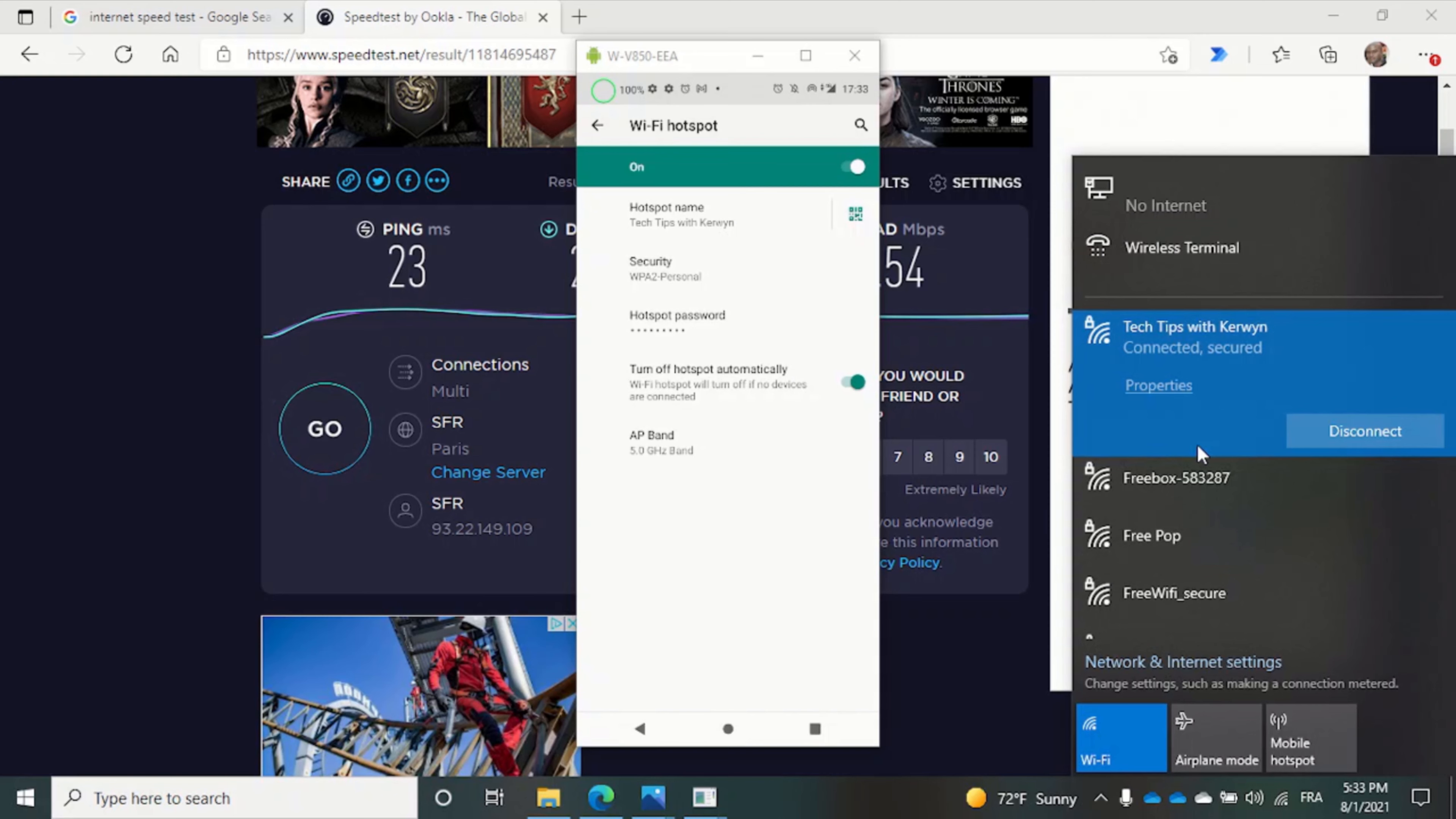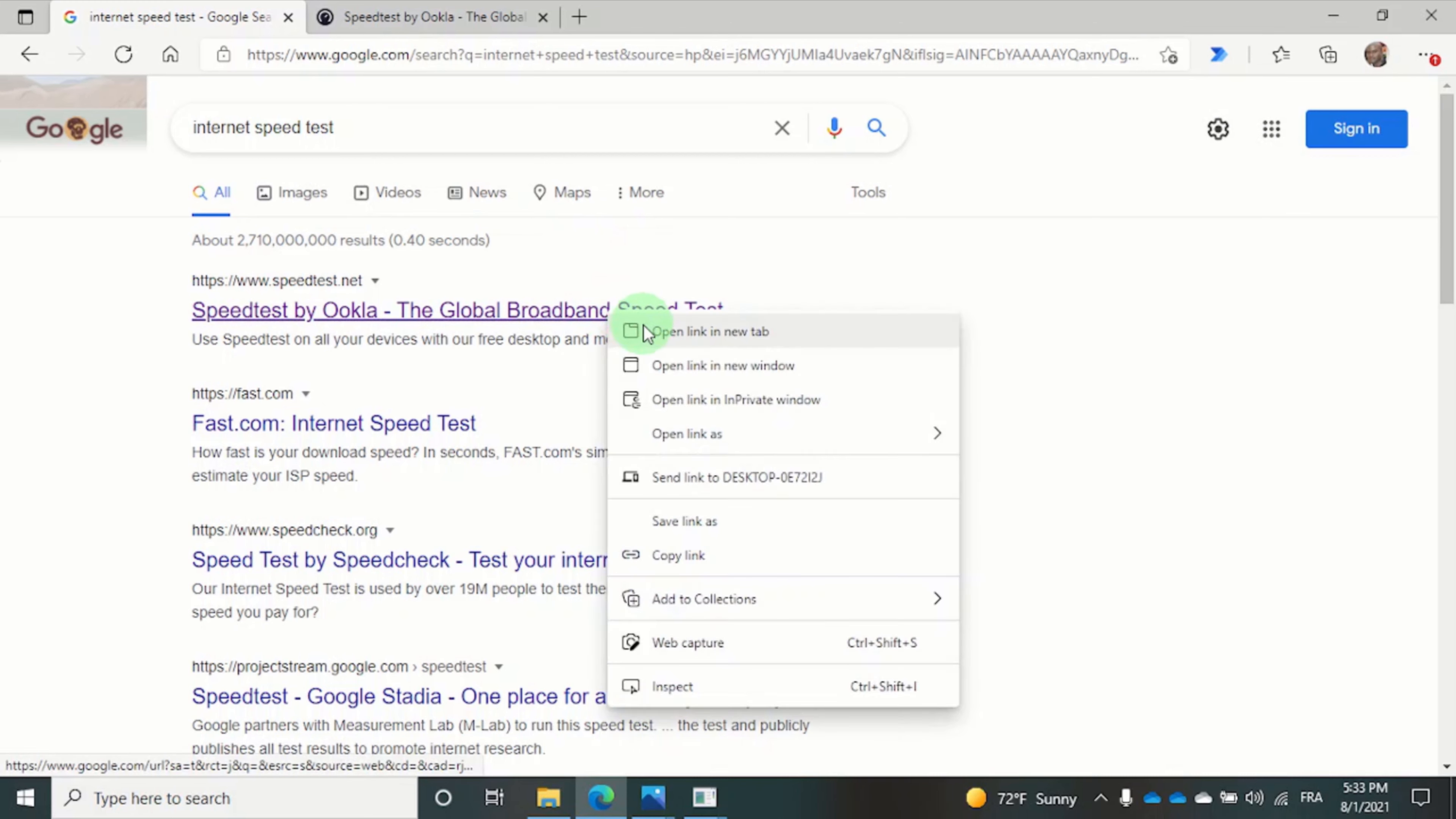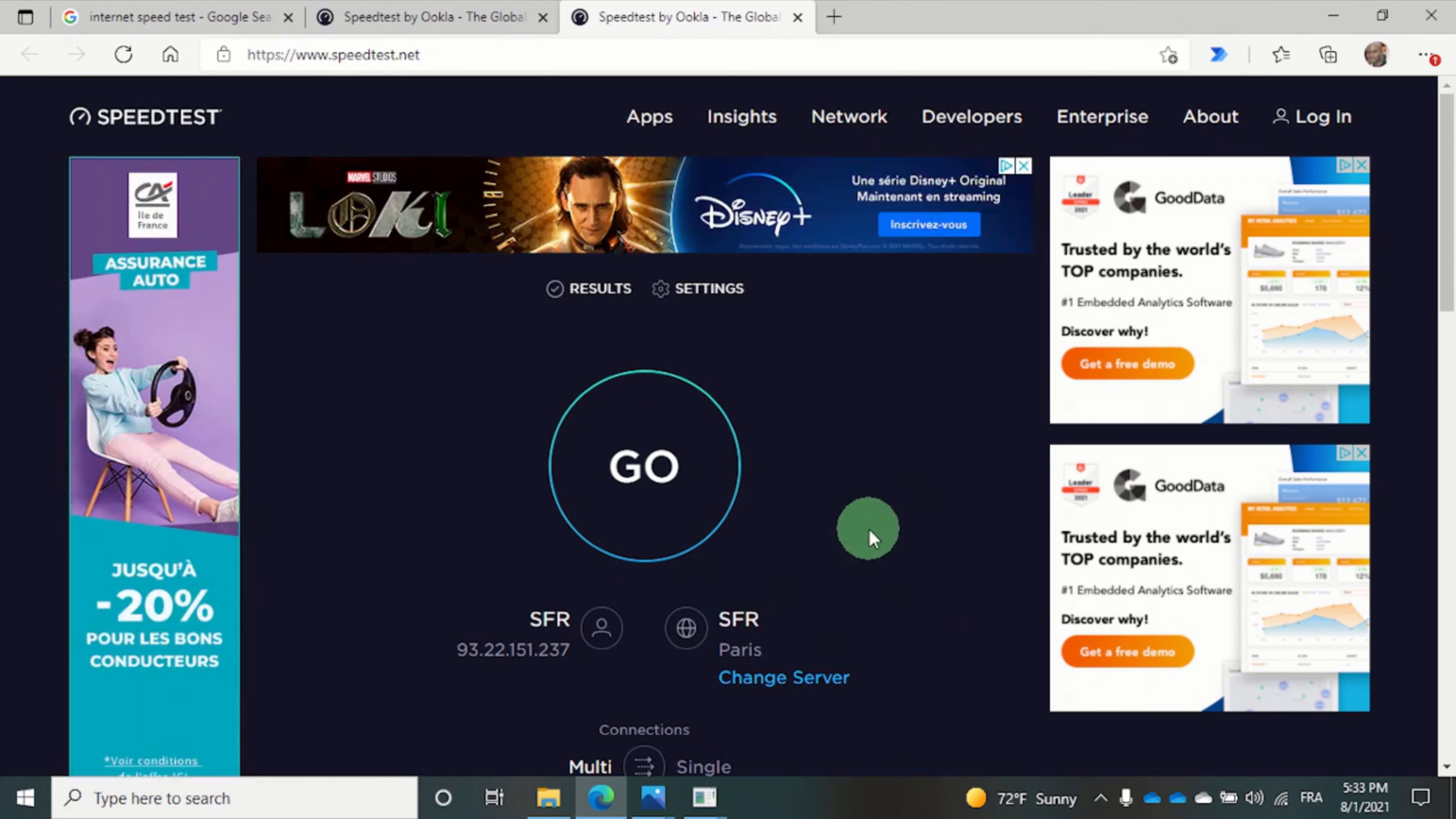So let's do another speed test. It's finding the optimal server. And it found, once again, the SFR Paris server.